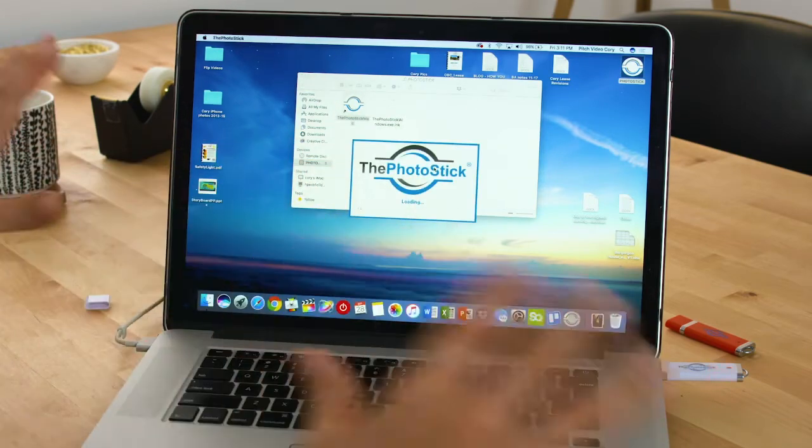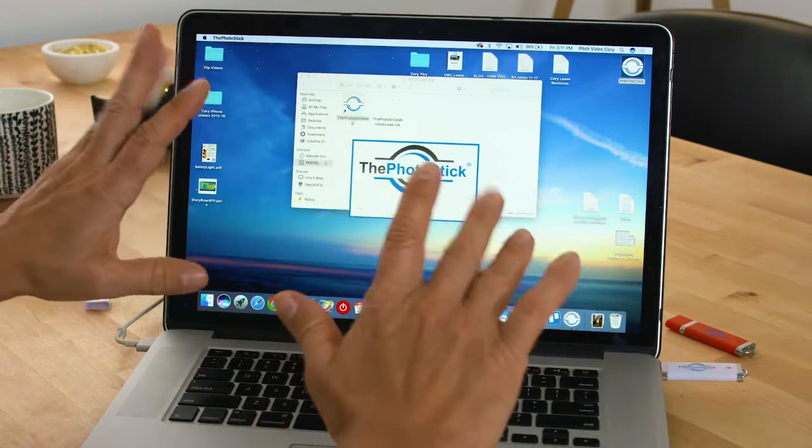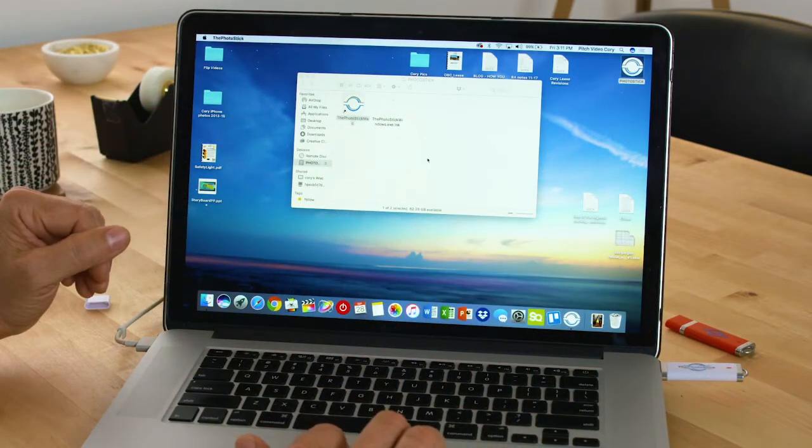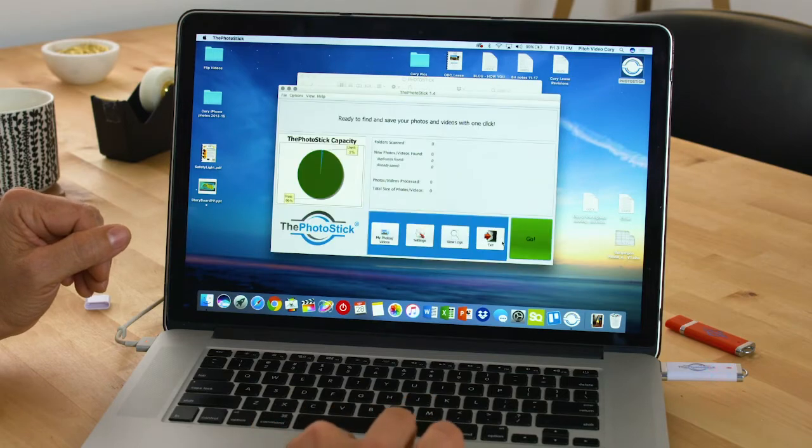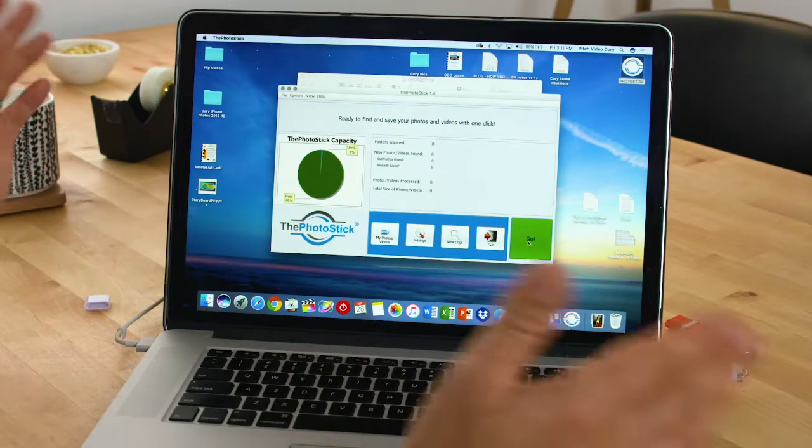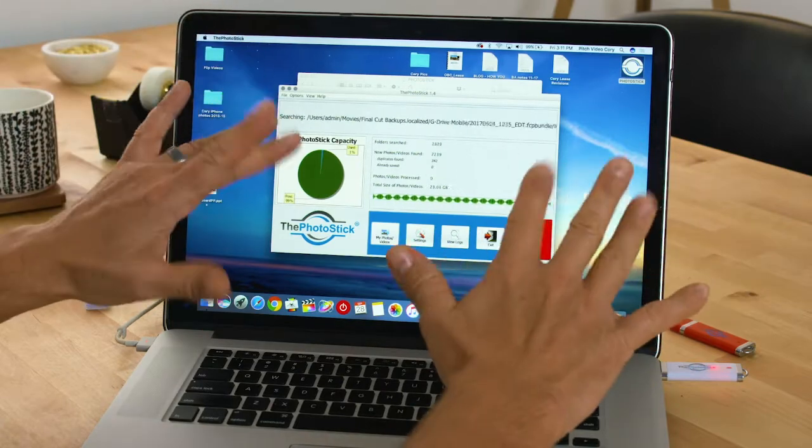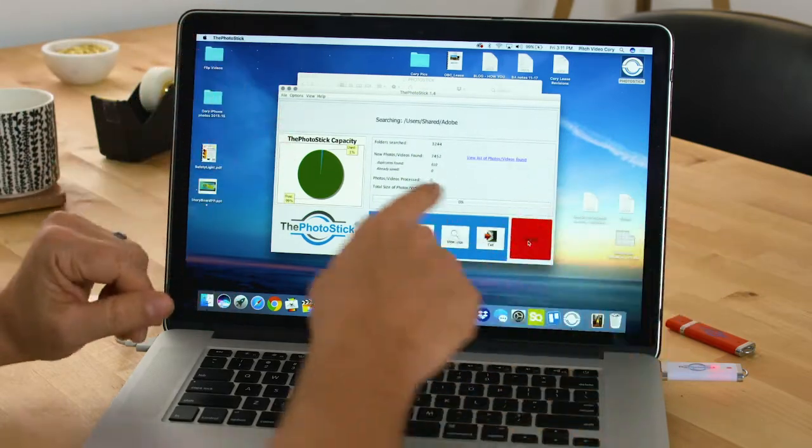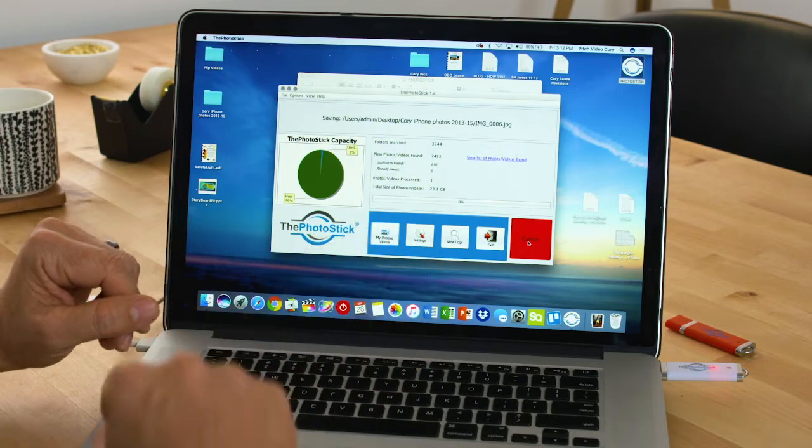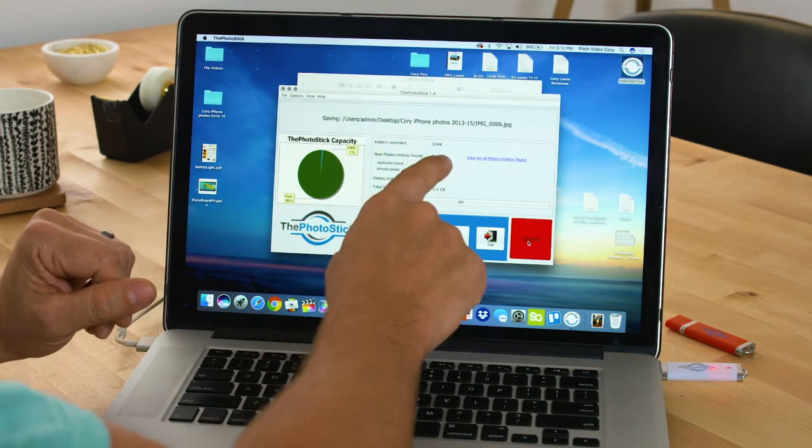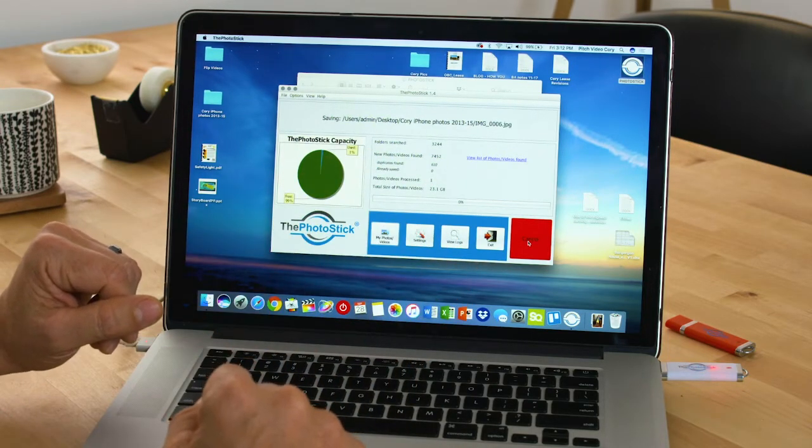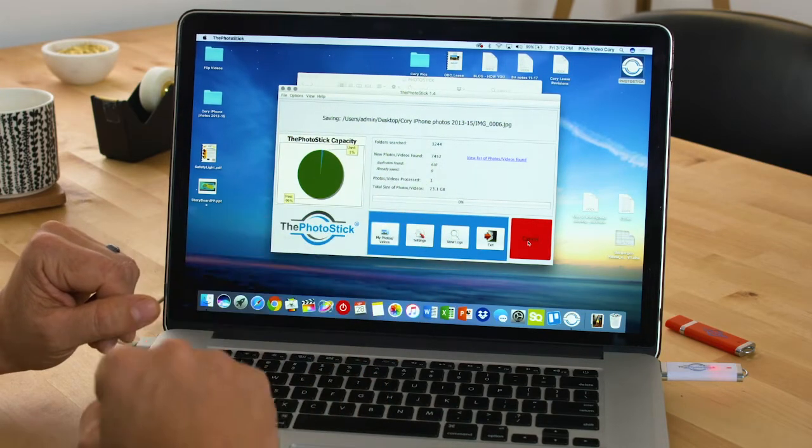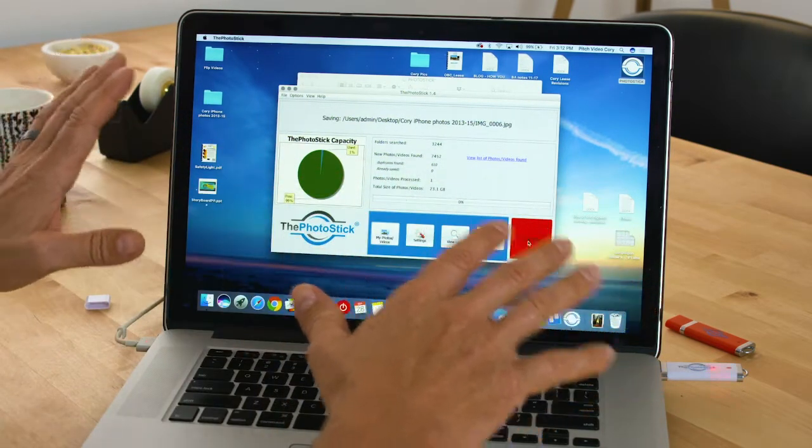This is so easy, it's like no hands. Once it opens, you see the big green go button. That's it. I'm going to click go and it's off to the races. Look at this—I'm not touching anything. It searched over 3,200 folders and already found almost 7,500 videos and photos. It found 610 duplicates. Unbelievable.